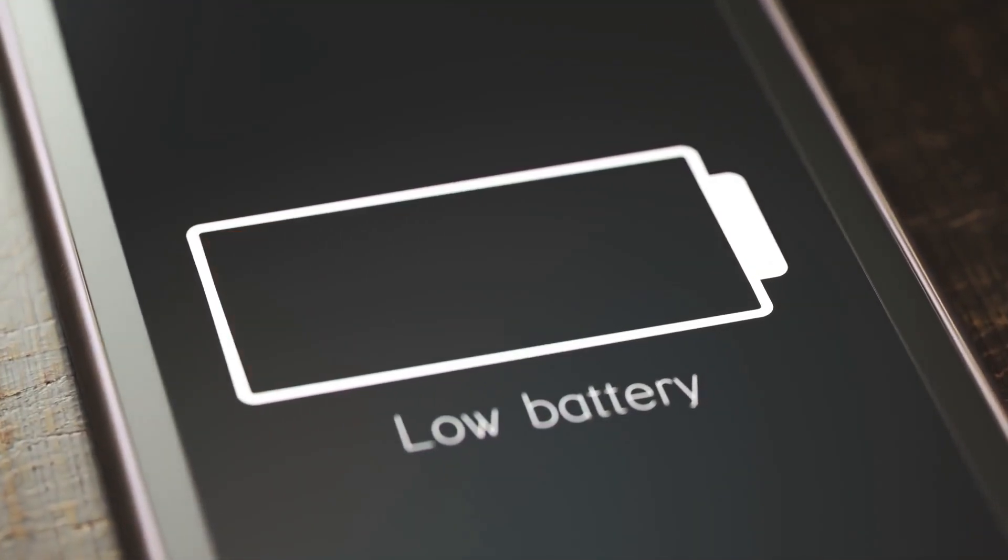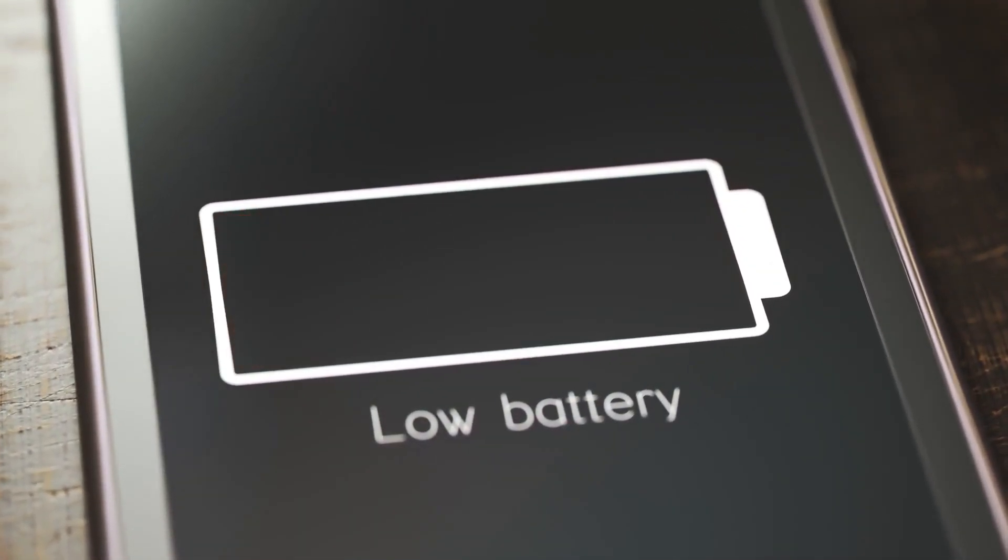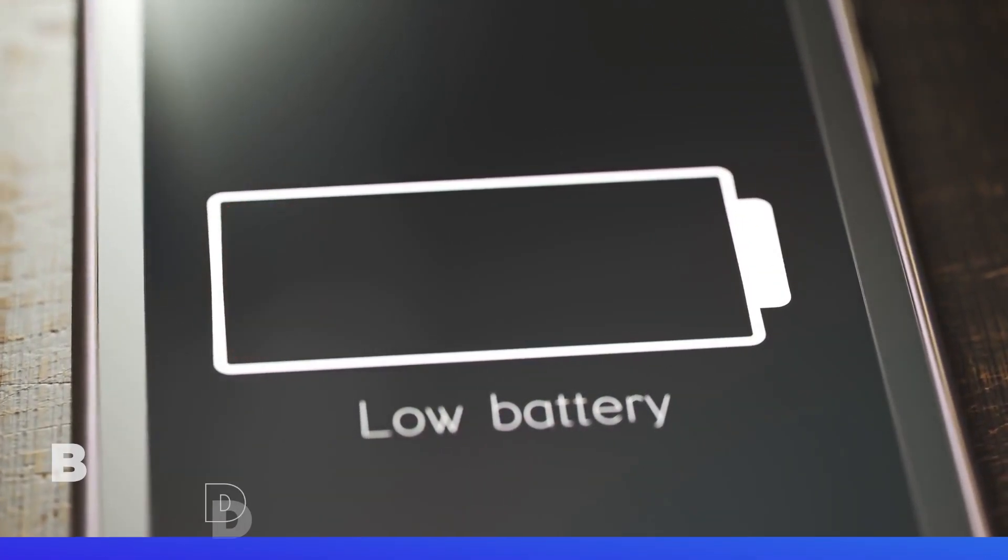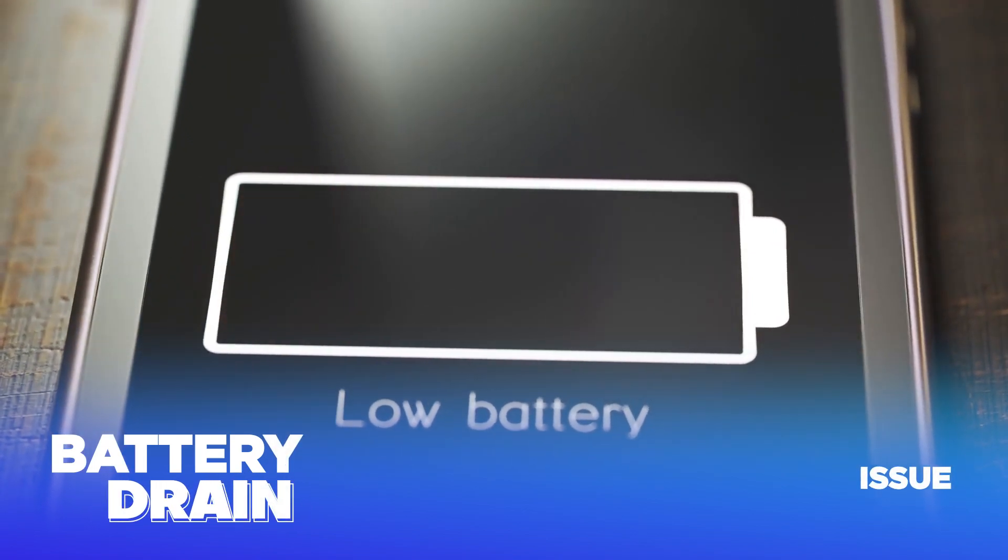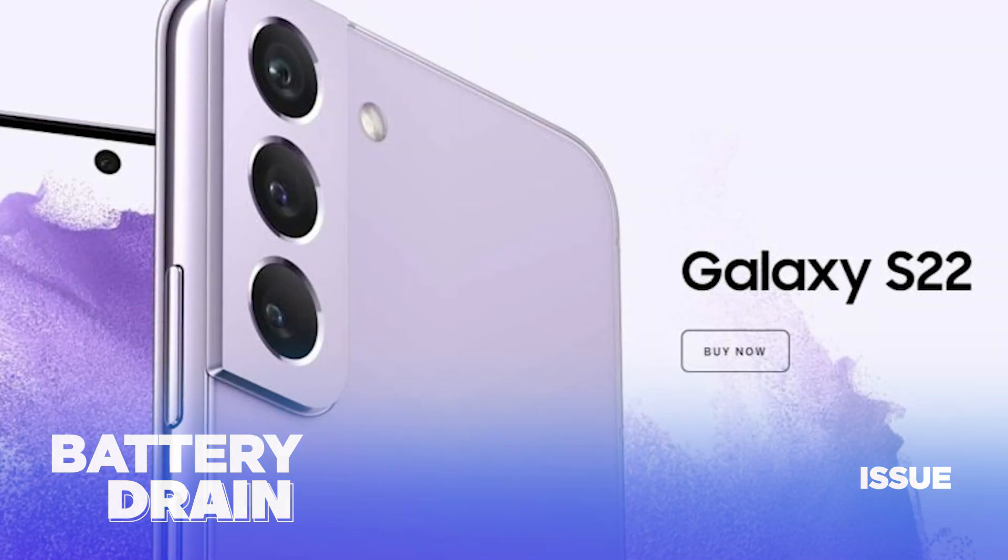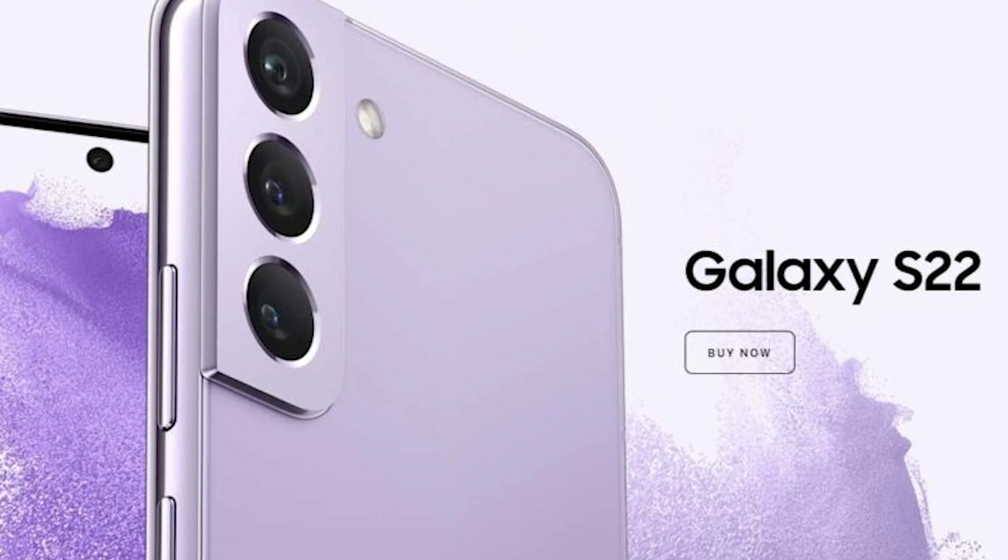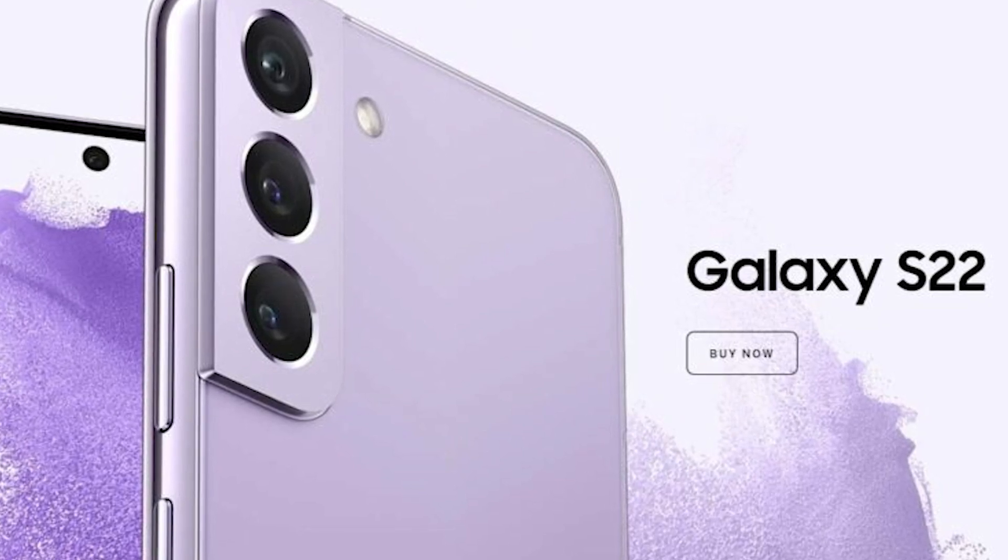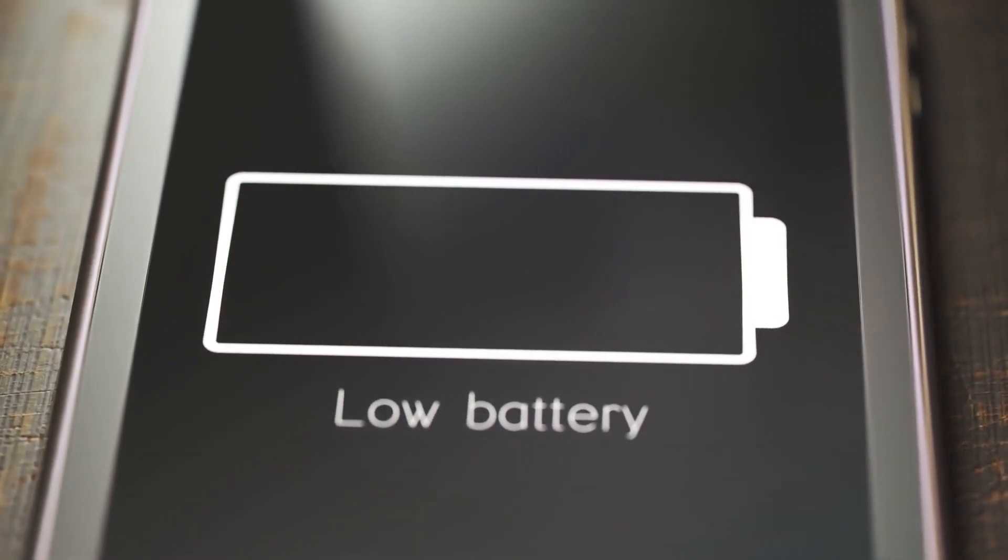In this tech jive video, we're diving deep into one of the most common headaches for smartphone users, battery drain. Specifically, we'll be focusing on the latest and greatest from Samsung, the Galaxy S22 series. Without further ado, let's get right into it.